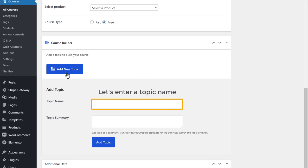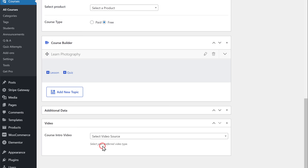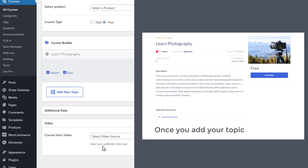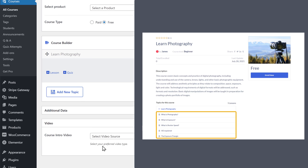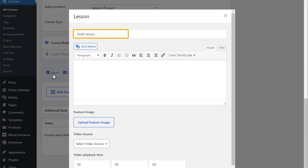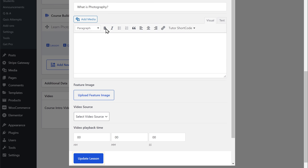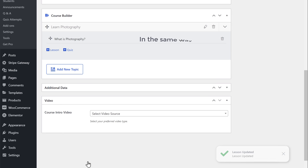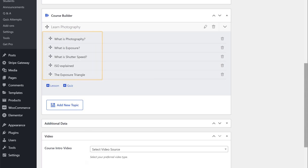First let's enter our topic name — I'm going to call this 'learn photography' — and then click add topic. Once you add your topic, you will get a heading like this. Next, let's create the lesson inside this topic. To add the lessons, let's click lesson. Now here, enter the title of your lesson and then click update lesson. In the same way, you can add all of your lessons here. So now we have added these lessons inside this topic.